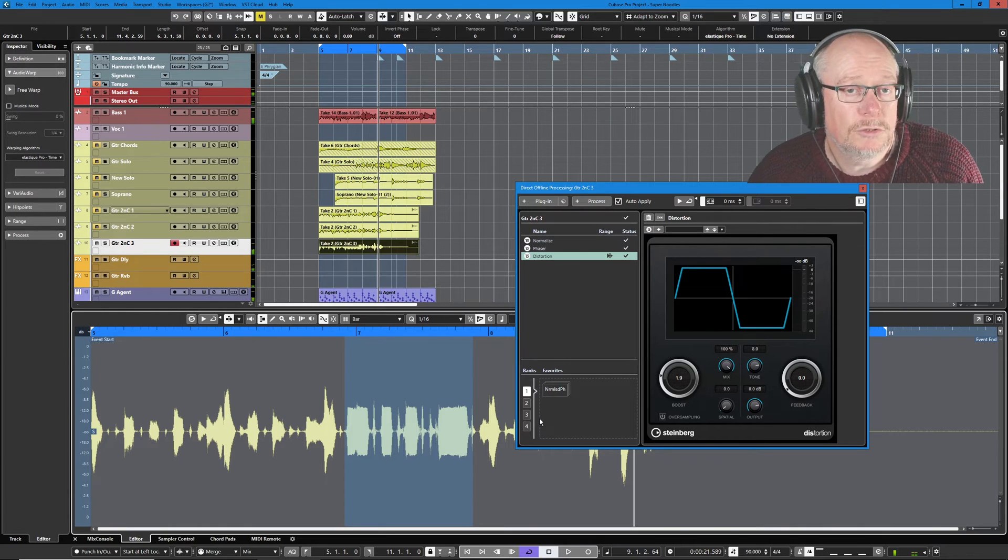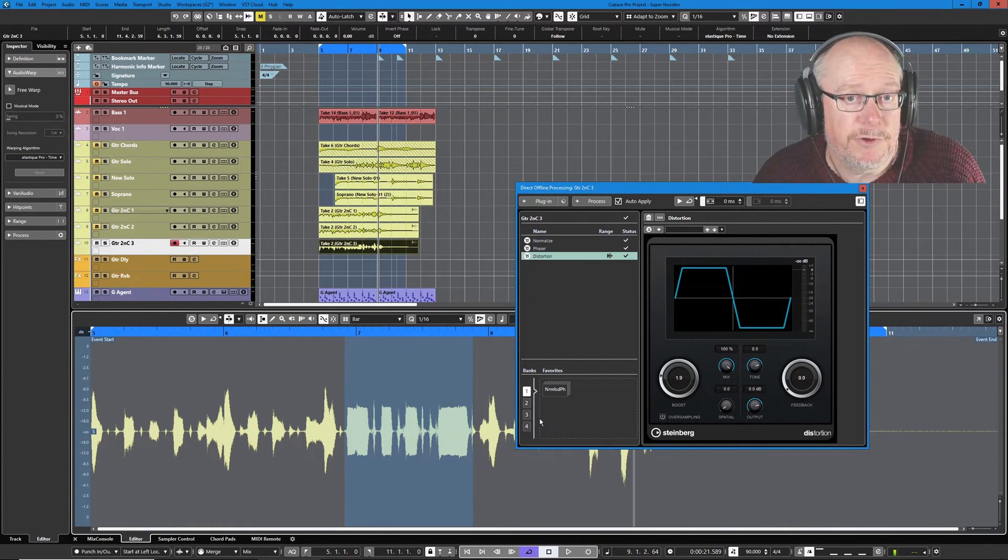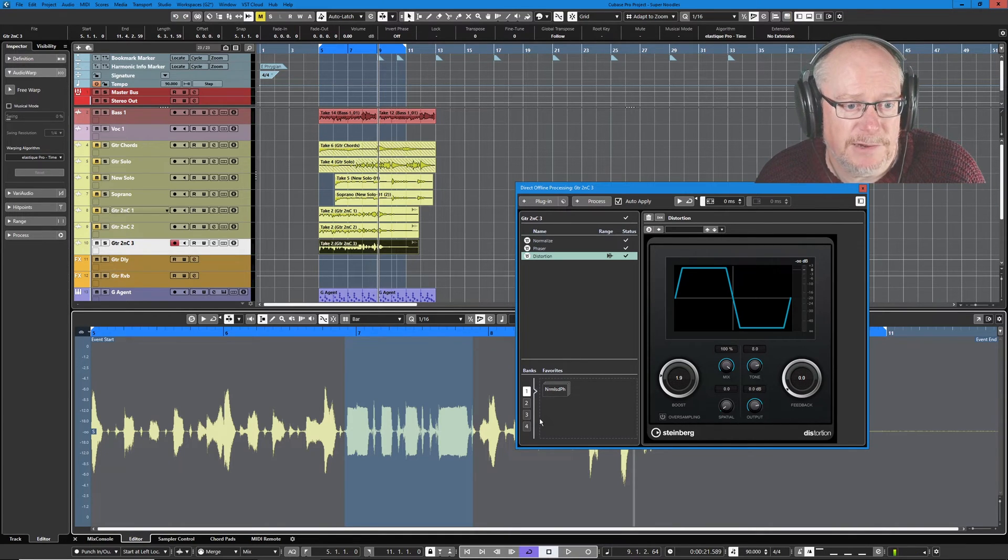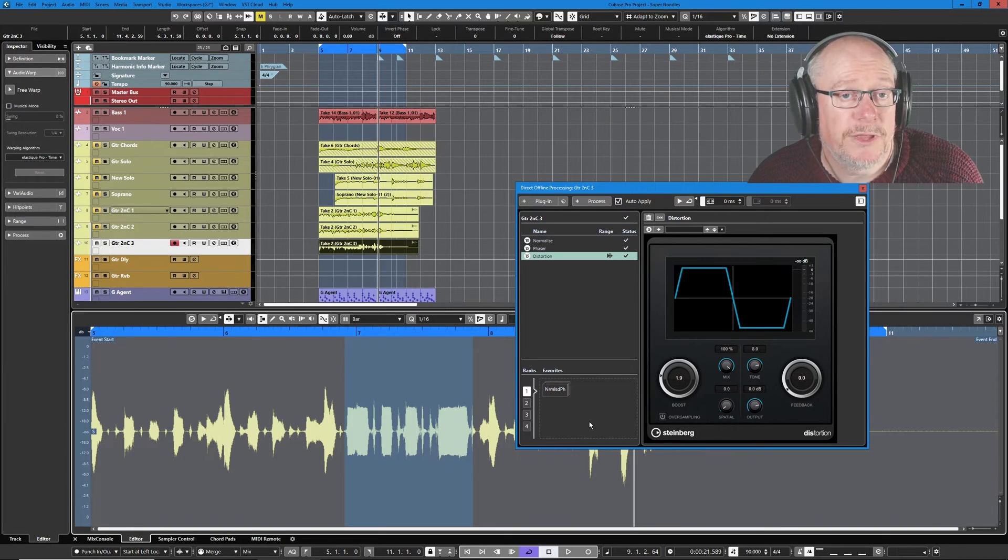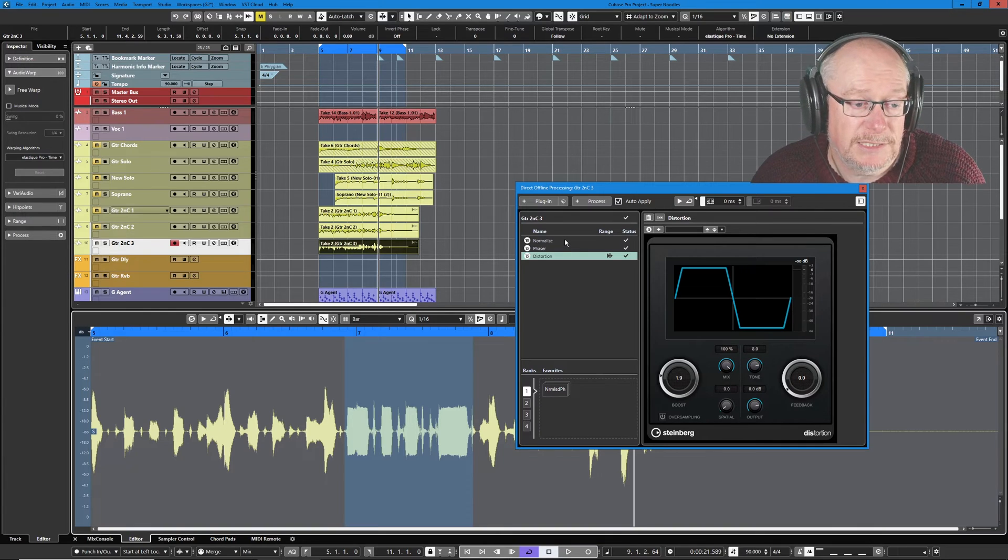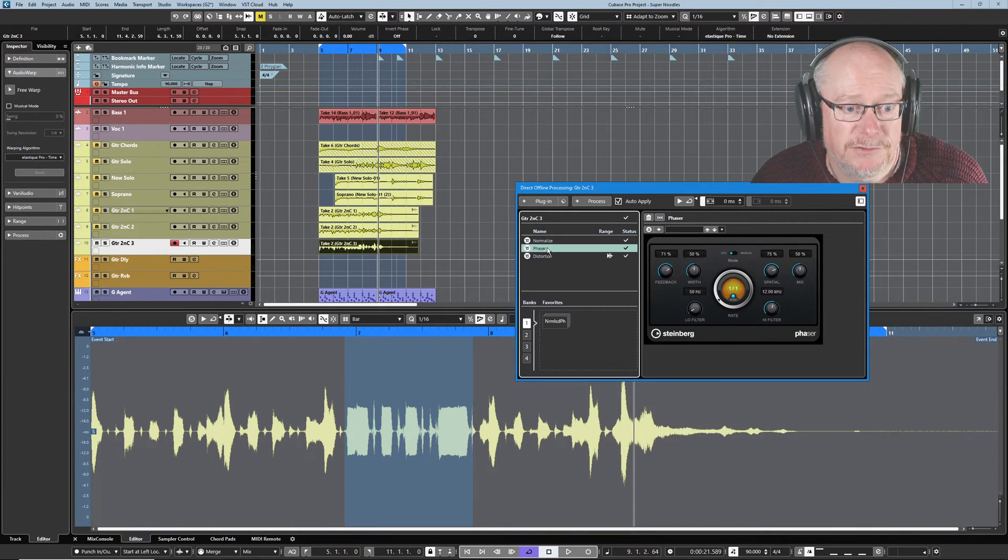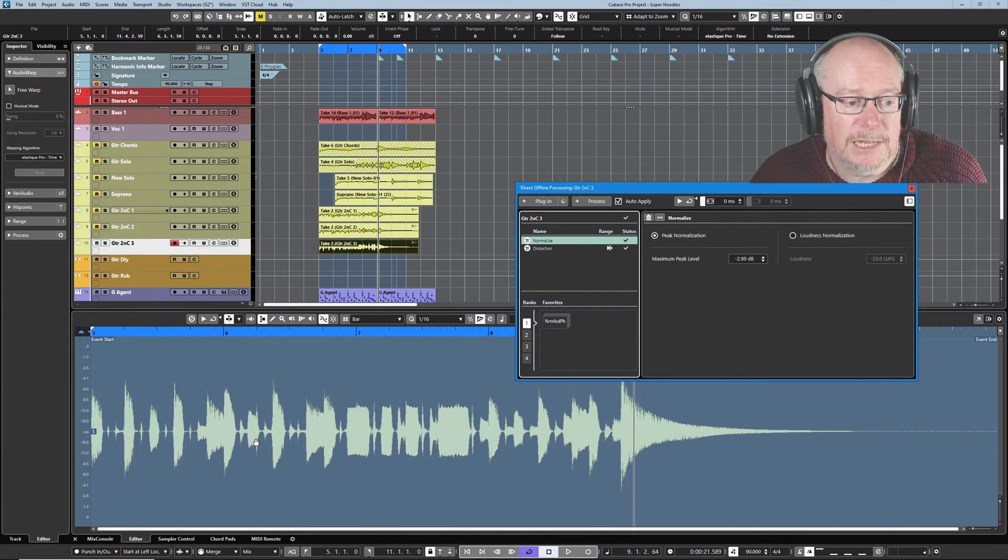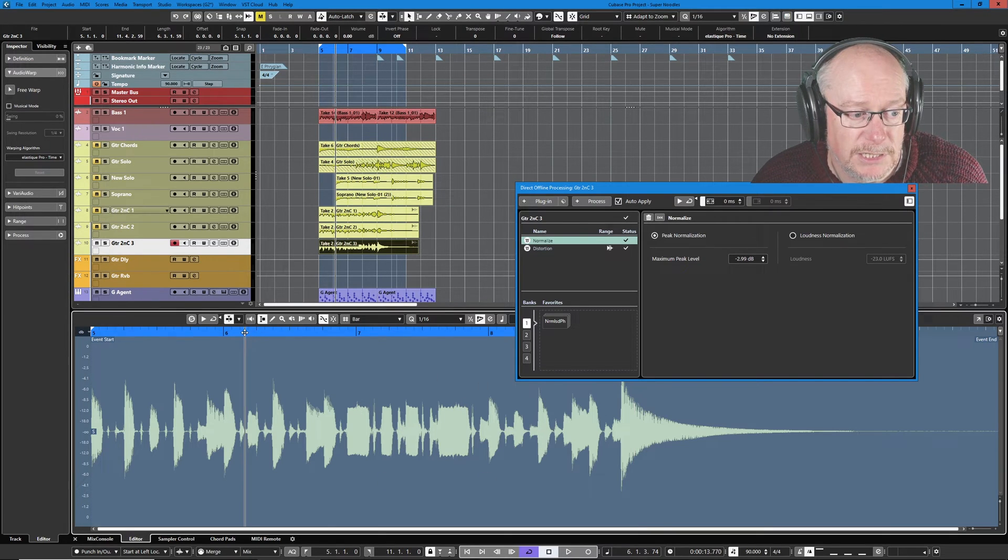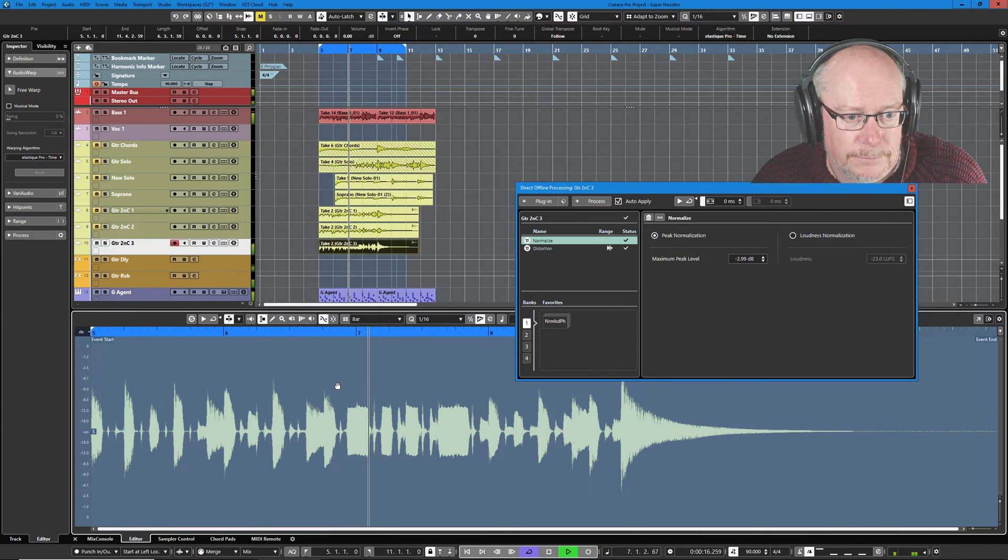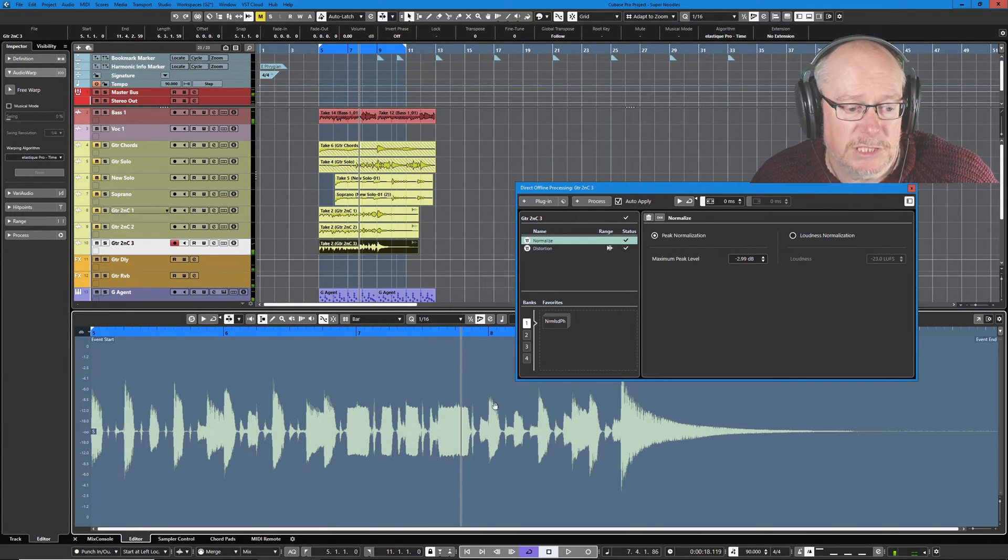So at the moment. All of this stuff is basically transient. It's stored in memory. Cubase knows what's going on. It's applied all of these direct offline processes. And it's rendered the audio accordingly. But they are all undoable. I could remove all of these processes. And get back to the original audio. Let's say for instance. I want to get rid of the phaser. I'll just right click. Delete. And now that part of the processing has been abandoned. But you can see that the distortion is still there.